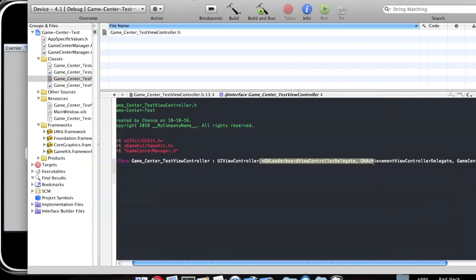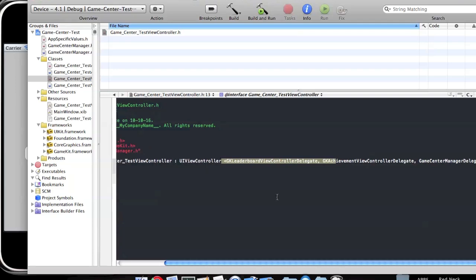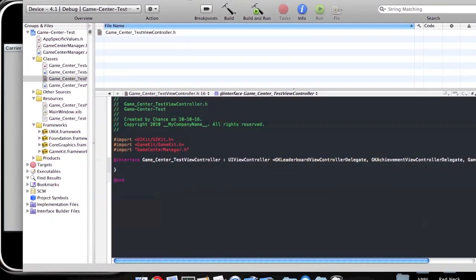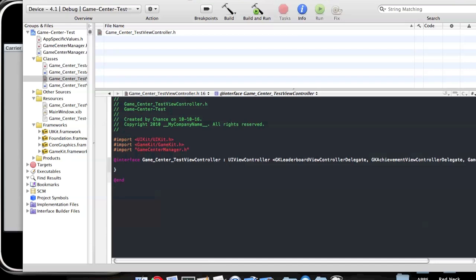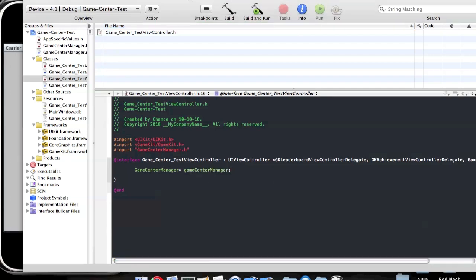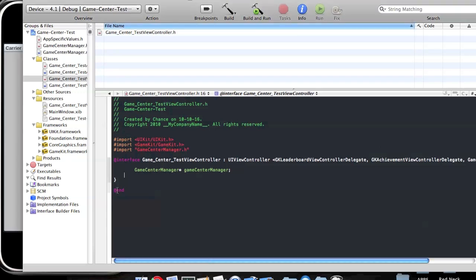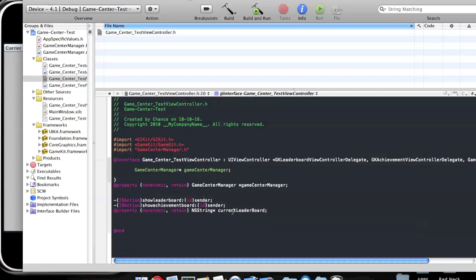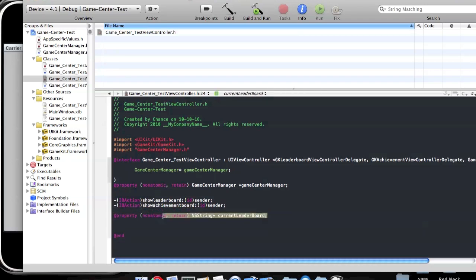I've gone about adding the GK Leaderboard ViewController Delegate, GK Achievement ViewController Delegate, and the GameCenter Manager Delegate in close brackets. Now we actually need to go about adding vital information to our actual application.h. We honestly need a GameCenter Manager, something to take control of that, and some basic functions to help out the GameCenter Manager. We also need two buttons — the Show Leaderboard button, Show Achievement button — and information for Current Leaderboard.